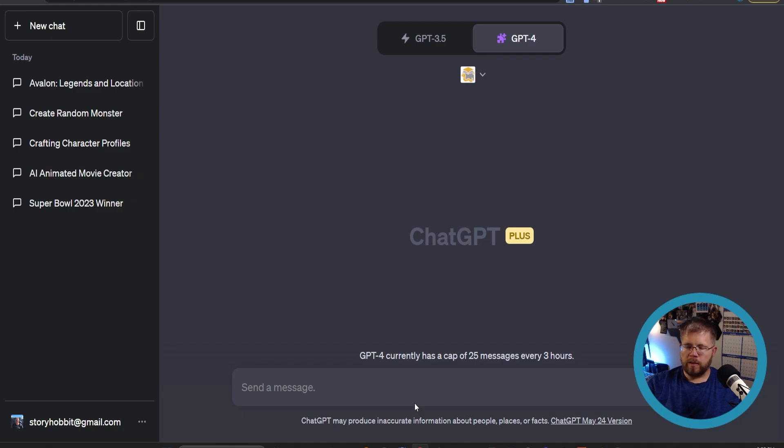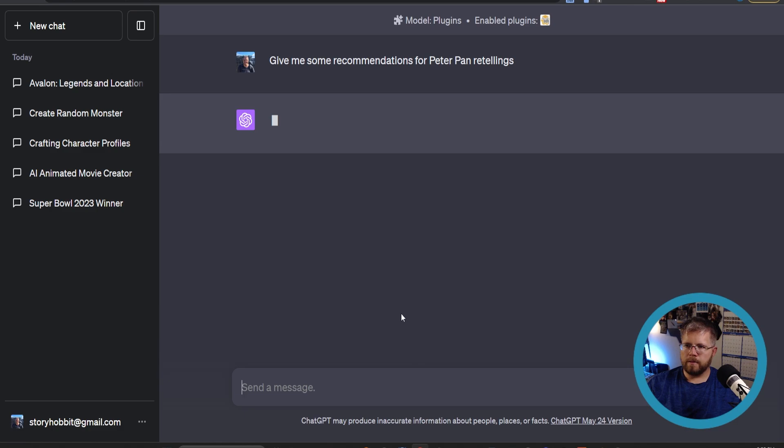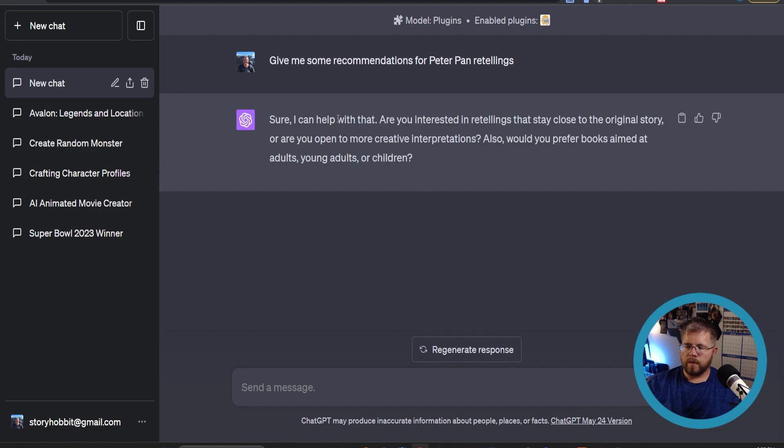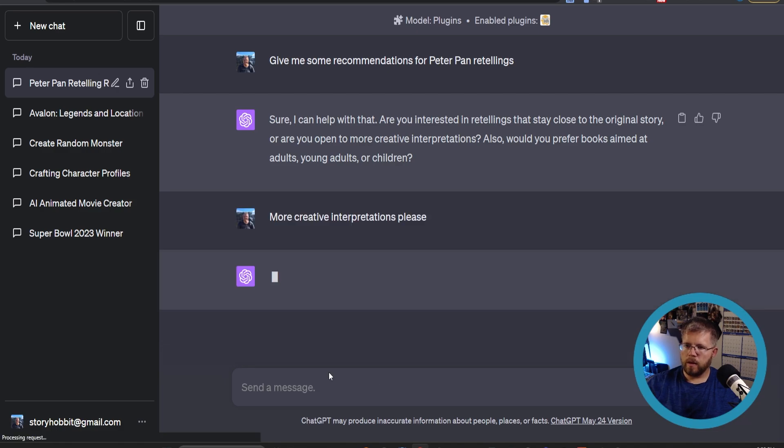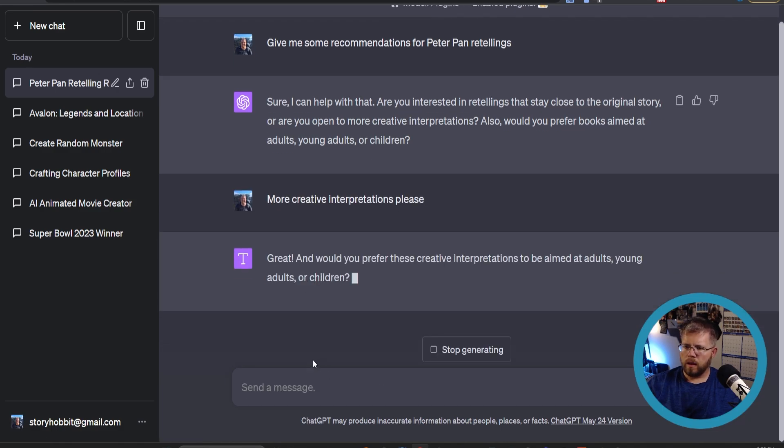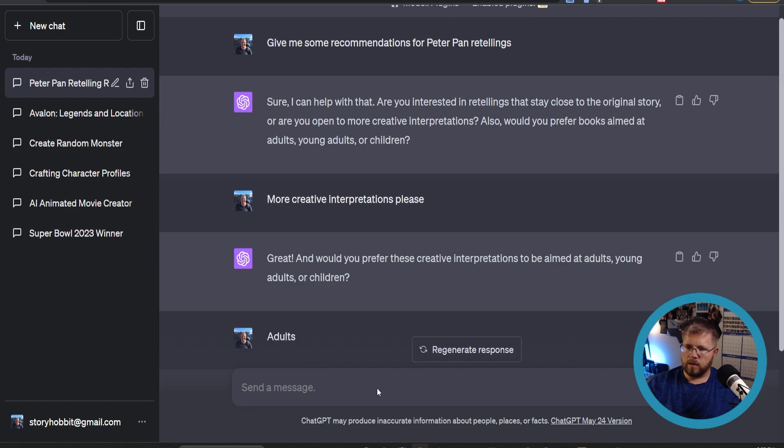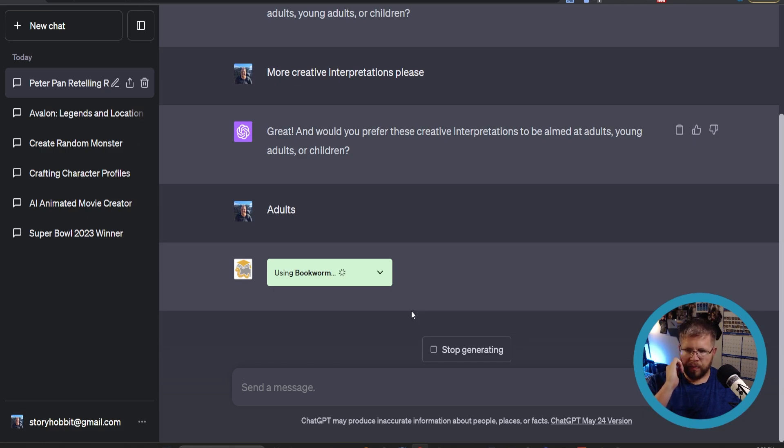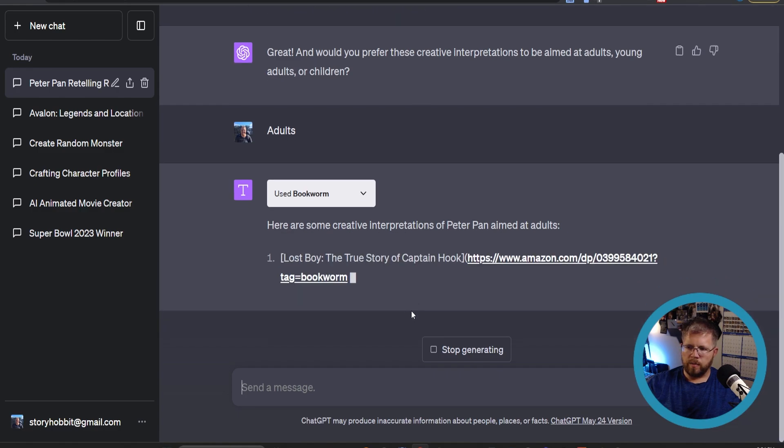So with that plugin selected, let's say give me some recommendations for Peter Pan retellings and see what it gives us with that. Okay, it gives us - it's asking us for a little clarification. Do we want to stay close to the original story or more creative interpretations? Let's say more creative interpretations please. Oh, and I forgot to answer the last little bit - adults. Now it's using Bookworm, activating the plugin, and it should give us a number of books.